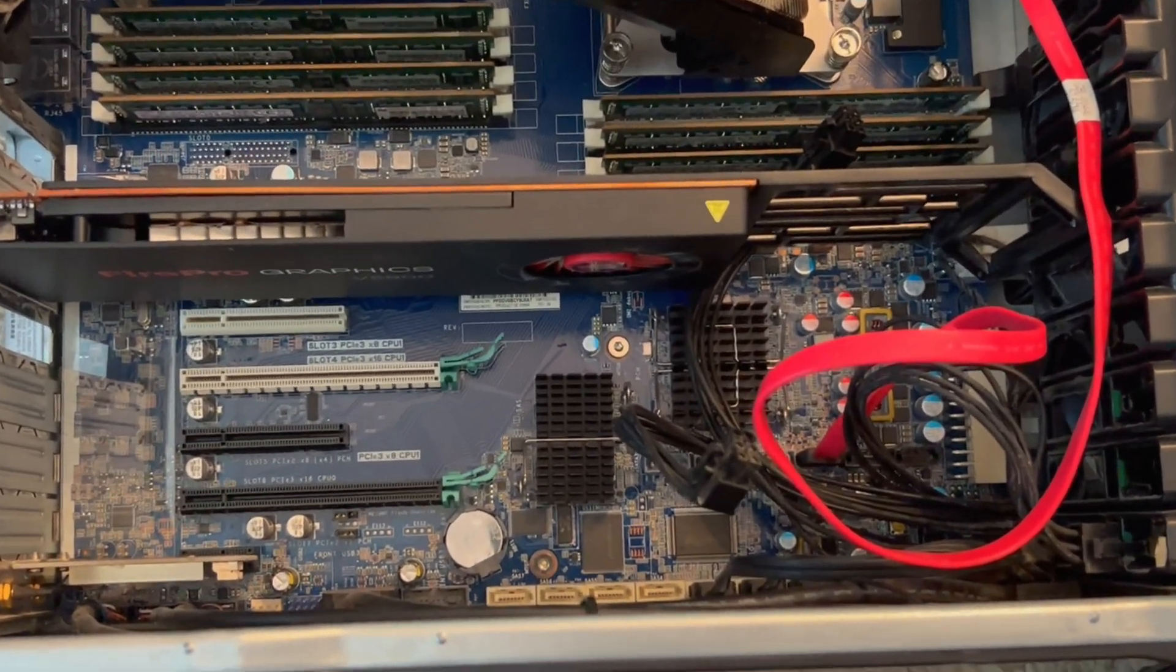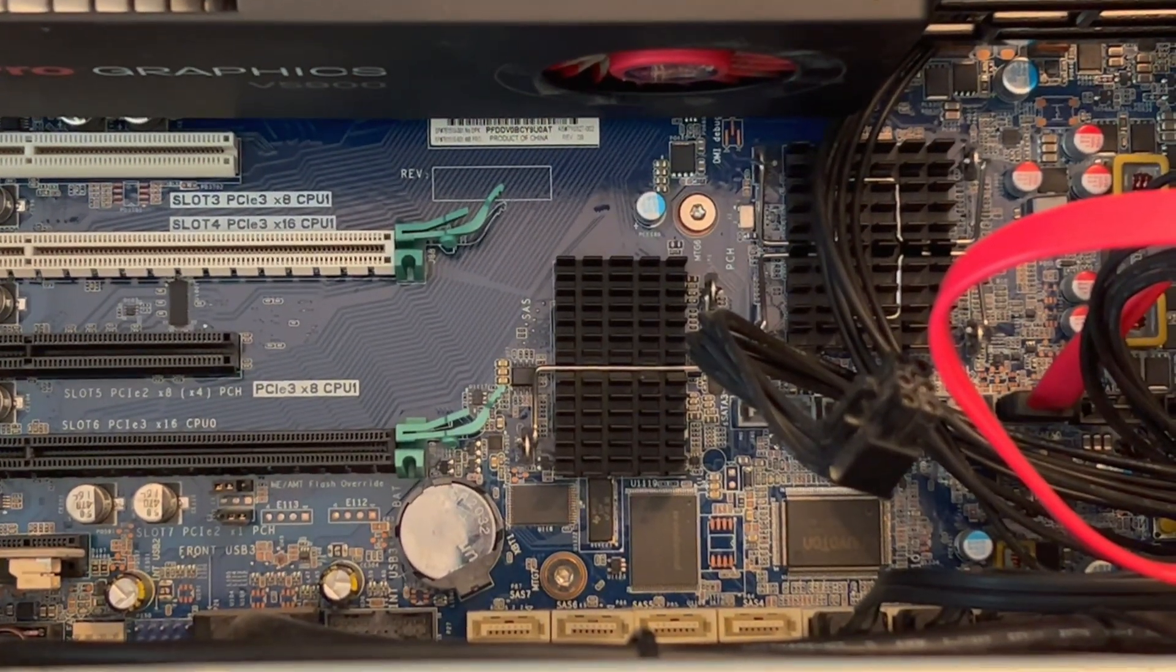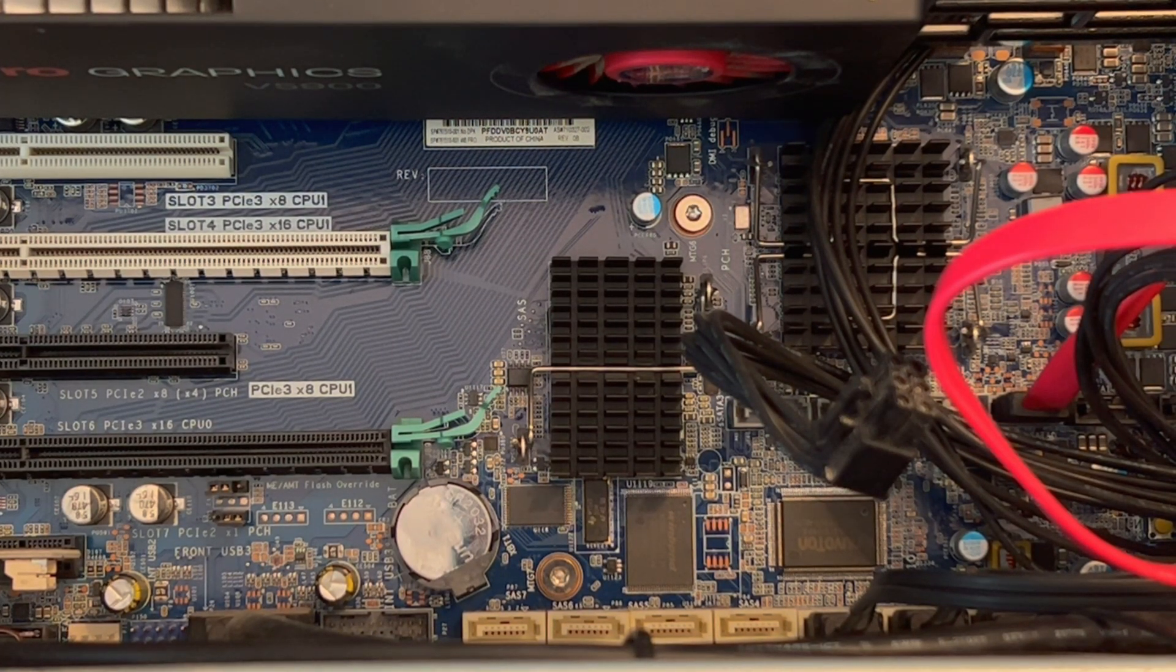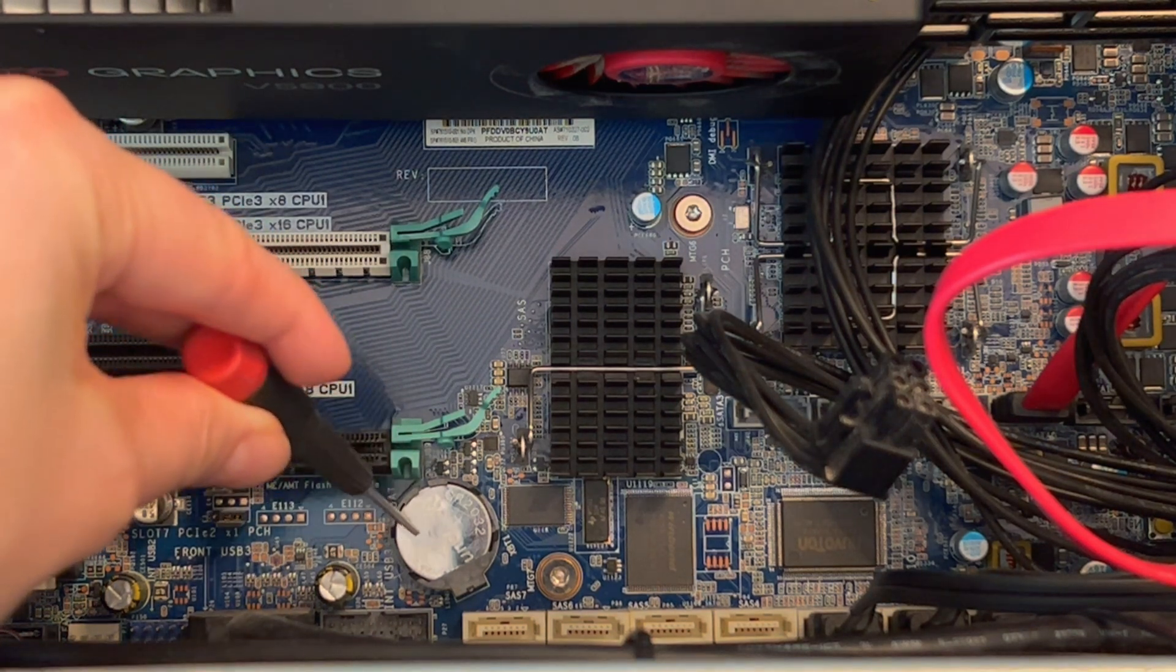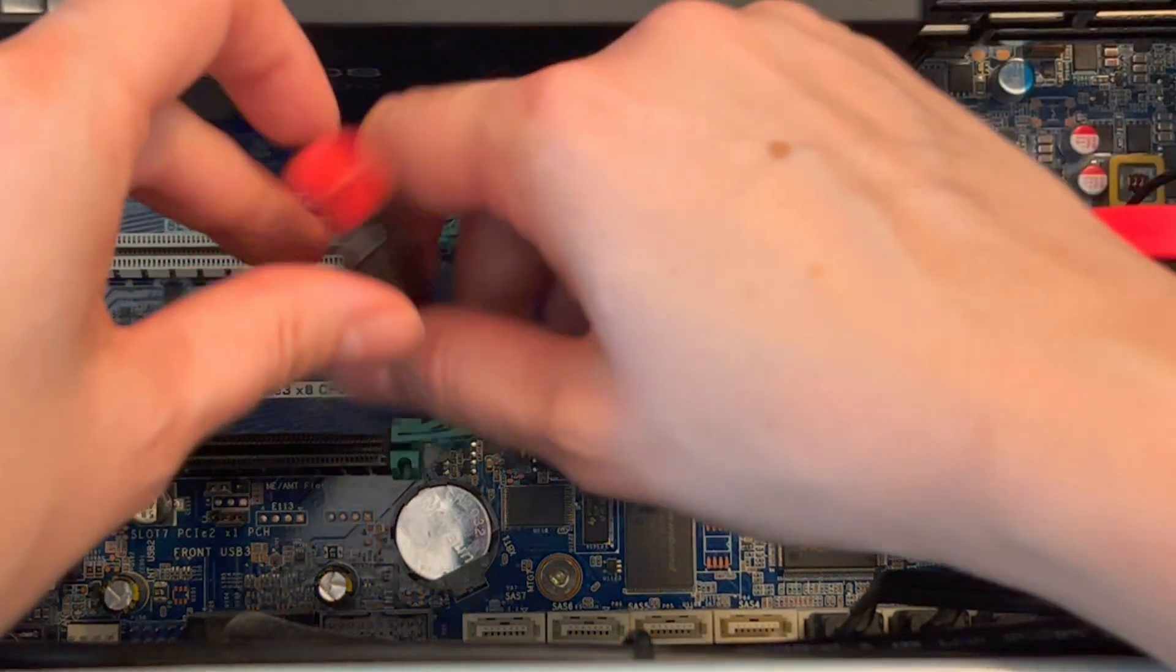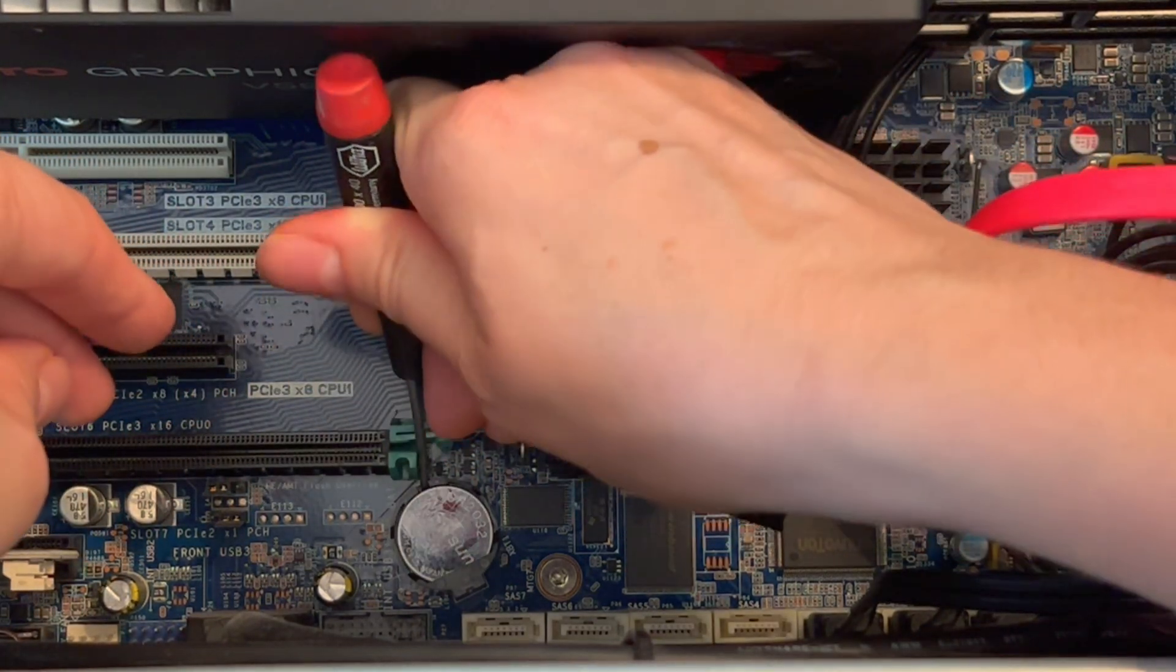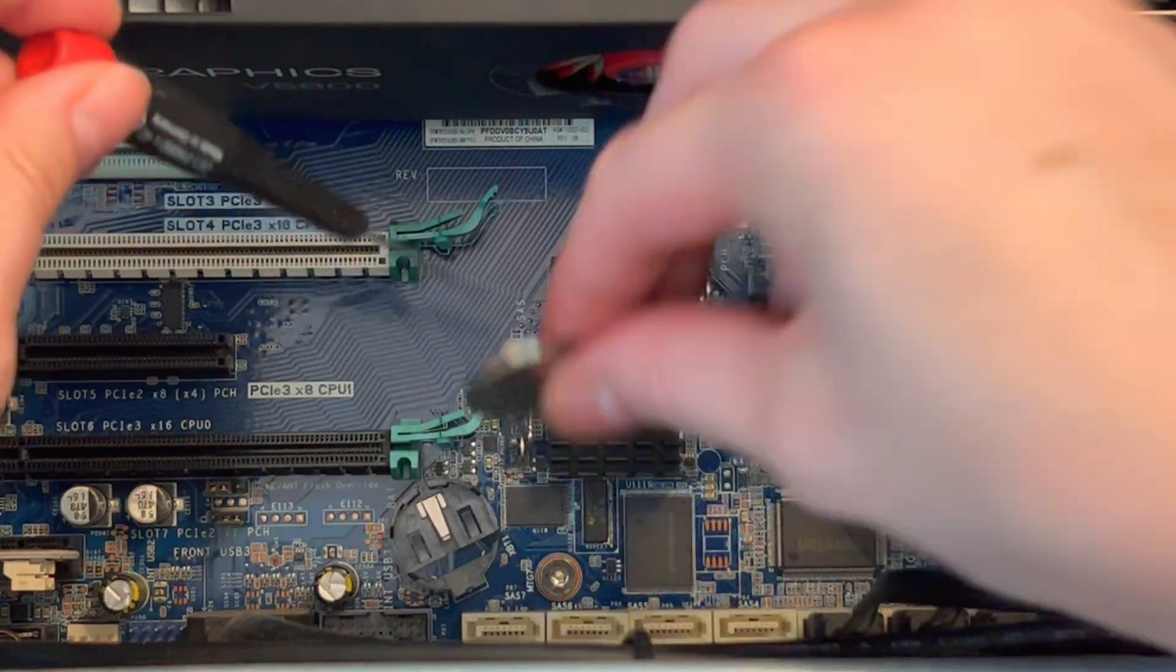Which is removing that coin-size battery, which causes BIOS to reset. So your computer's base system will reset once we do this, which will oftentimes fix issues like a computer not turning on. So I insert the screwdriver and I pull out that coin-size battery like so.